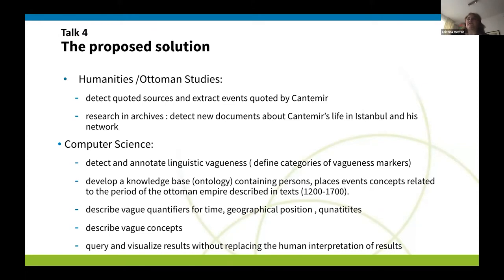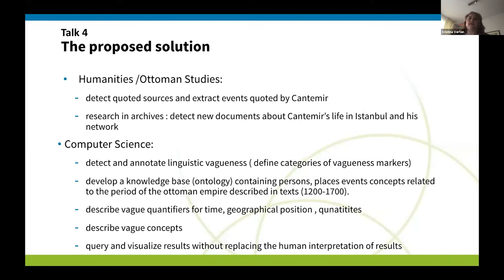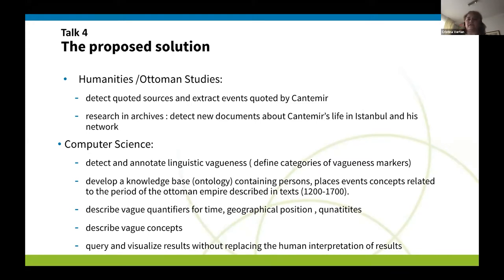The proposed solution: first, you cannot really use a modern NLP tool to check where quotations are inserted, because quotations at that time were done in a completely different way. So there is a kind of humanities approach — our colleague detected quoted sources and extracted events which were quoted by the author, and went to Istanbul to archives in the Patriarchate to find proofs of persons this author may have met. Because many quotations are like oral transmissions — he said that somebody told him that so and so. On the computer science side, we will detect and annotate linguistic vagueness, because the text is full of phrases like 'it was said,' 'it is supposed,' 'I cannot dare to say if this is true,' and so on.